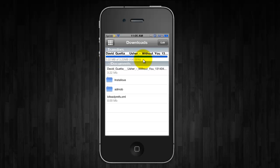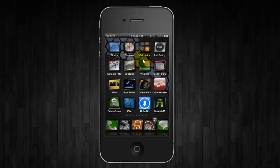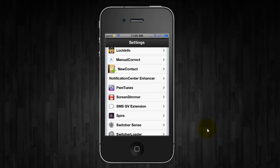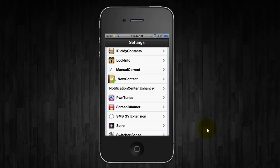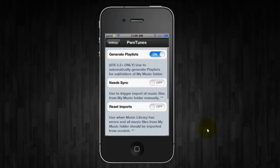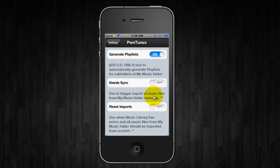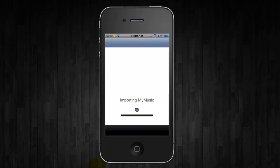Then open up Settings and scroll down to PwnTunes and click on it. Any time you download a new song or songs, you're going to want to open up Settings, go to PwnTunes, and make sure the term needs sync on. Like it says, it triggers the import of music files from My Music Folder to the iPod and it should import however many files that you downloaded.